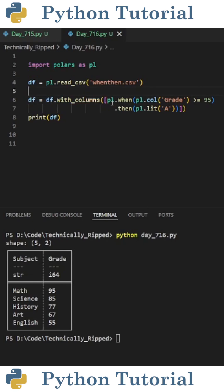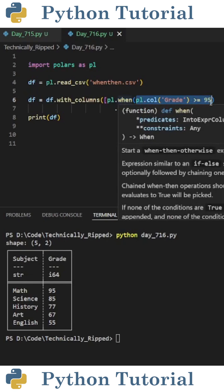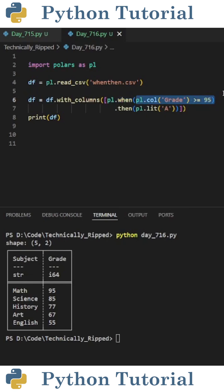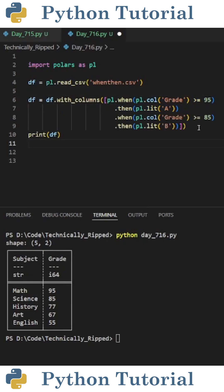To start the when then statement I put pl dot when. Then I put my first condition which is pl dot col grade is greater than or equal to 95. Then I put dot then with the corresponding value which is A. To add another condition on the next line I put dot when.